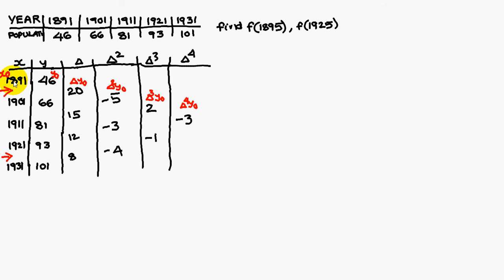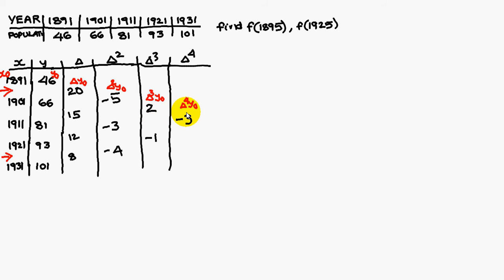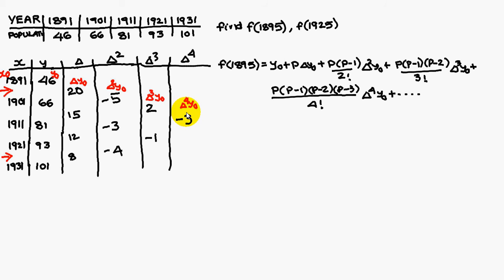This value, first value is x naught. The corresponding value is y naught. This value is delta y naught. This value is delta square y naught. This value is delta cube y naught. And this value is delta power 4 y naught.